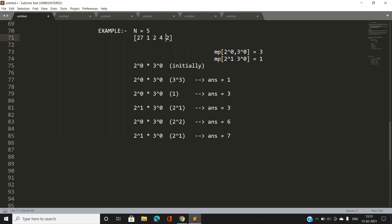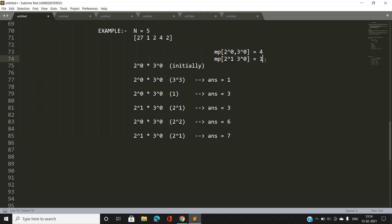Finally, we encounter the last element 2, which adds 1 to the power of 2: (0+1) mod 3 = 1. The vector becomes {2^1, 3^0}. This entry is already present in the map with frequency 1, so we update our answer: answer = 6 + 1 = 7. We then increment {2^1, 3^0}'s frequency to 2 for any further calculations.